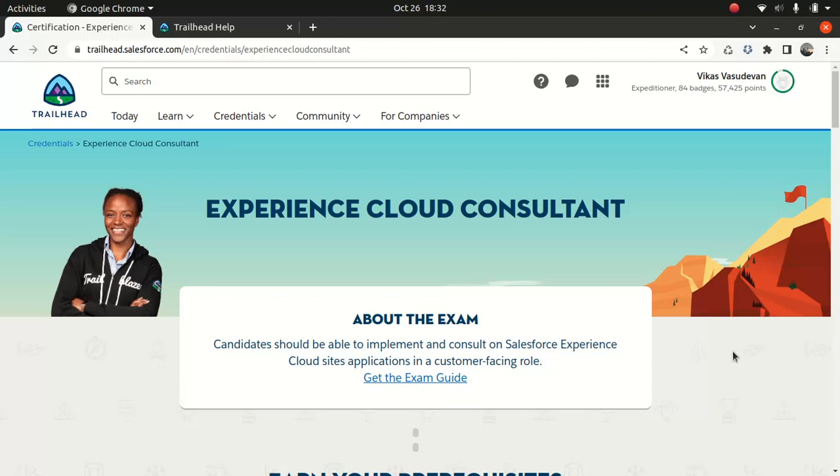They come up with every new certification which honestly makes no sense to me, like the recent beginner level certification. I didn't even bother to look at it. A couple of guys in my work have done it and I just don't see it adding any value. Admin does a pretty good job in my opinion, covers a lot of things.